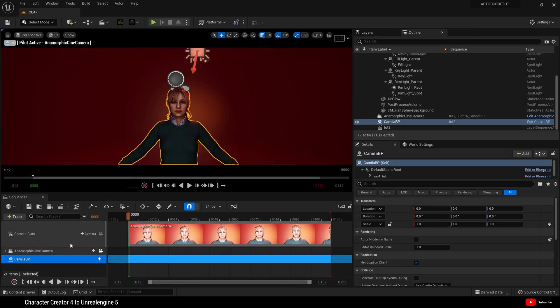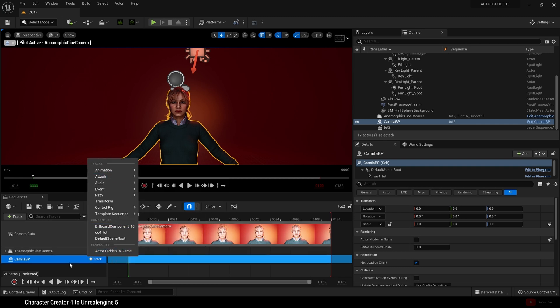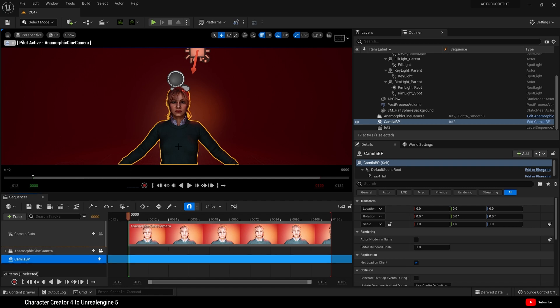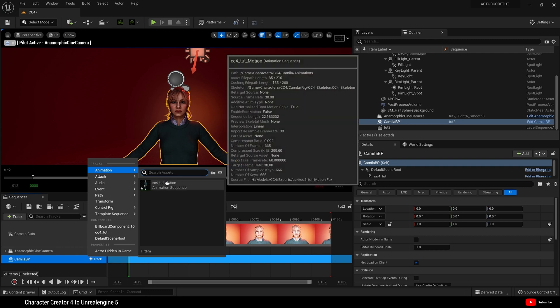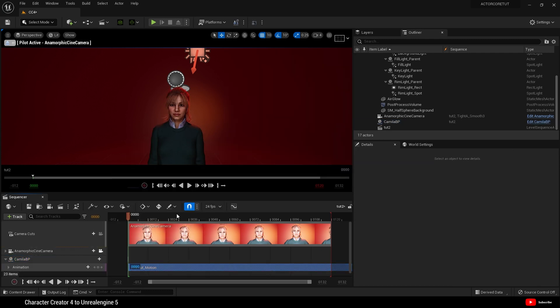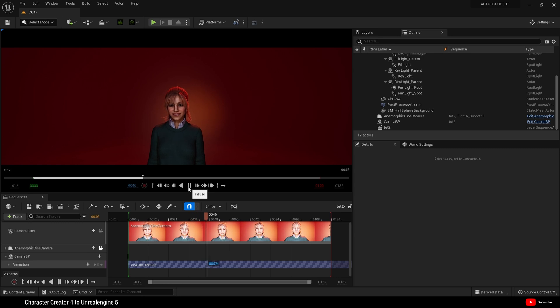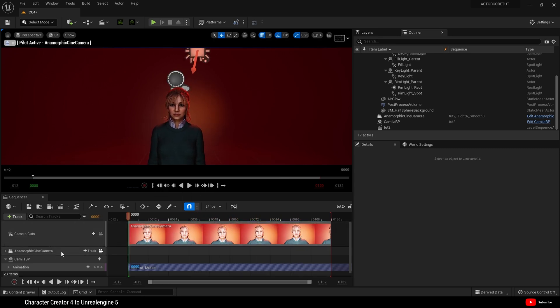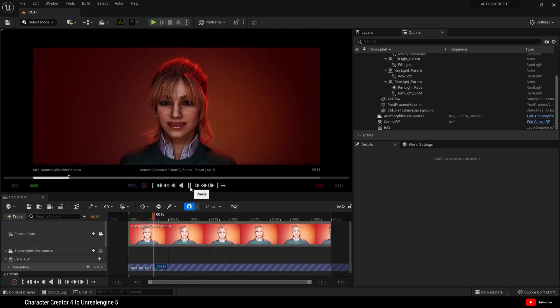So we go back to our sequencer. Hit track. And in Unreal Engine 5, you can, without selecting your mesh, hit track, animation, and then that will apply the animation to everything within the blueprint. So let's hit play. Fantastic. And here is my camera zoomed in. And that's it. You've now imported a character creator 4 character into Unreal Engine 5.